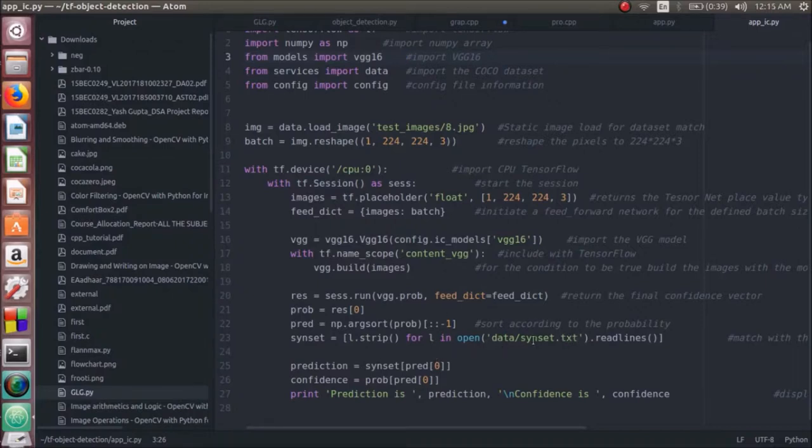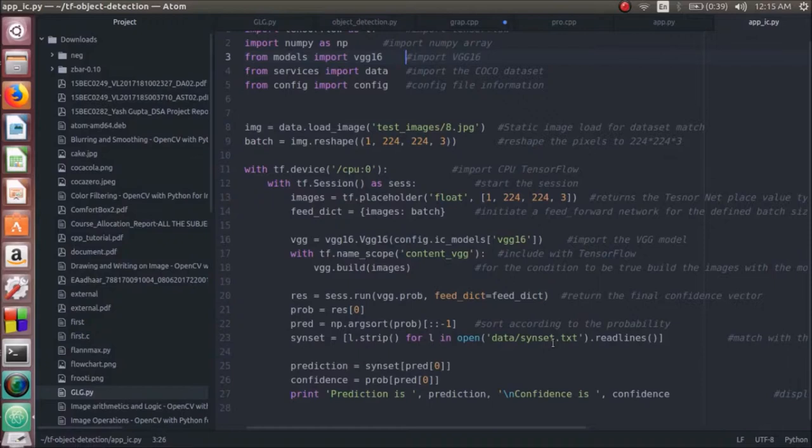This is the original dataset provided by COCO and it contains all the object classifiers that can be detected with this model. By matching it with the original object dataset model, we can predict the probability as well as its confidence.